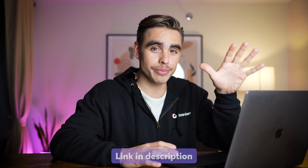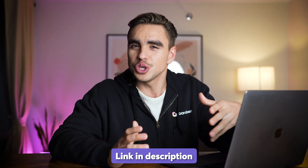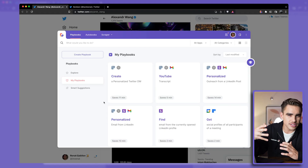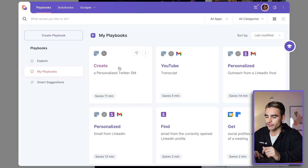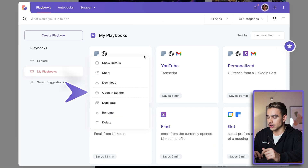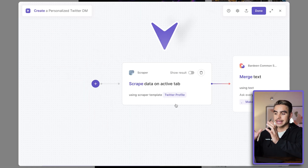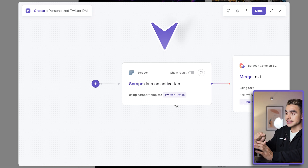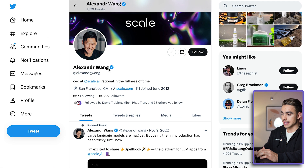Before jumping into the next automation, I want to show you under the hood what actually just happened. Remember that all of the automations in this video are available in the description that you can use out of the box. But if you want to customize them and understand what's actually happening, this part is perfect for you. Let's click on 'More Options' and open this automation in the builder. The first action is the scraper action — it copies information from the currently open page, including the name, the profile description, and the first five tweets.